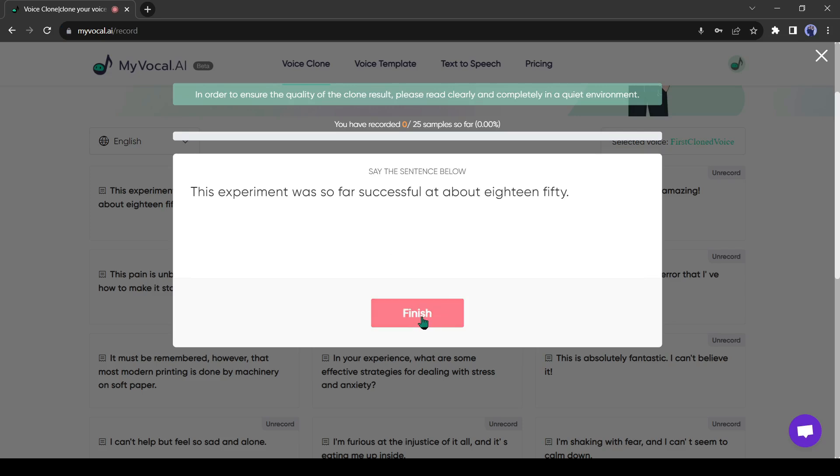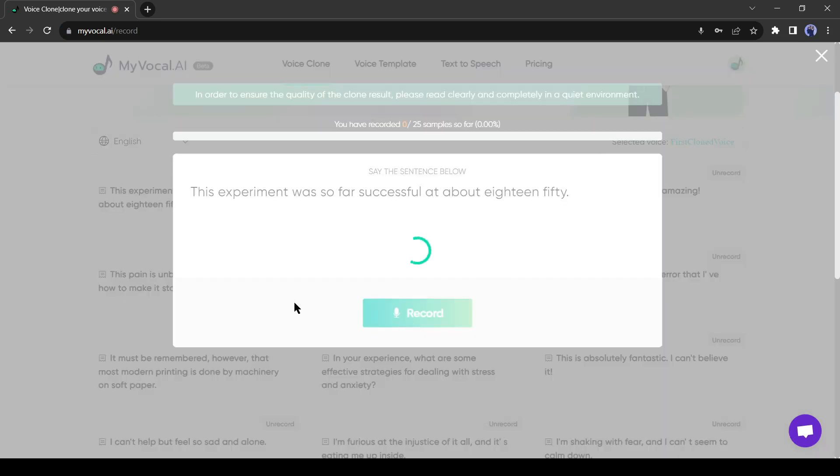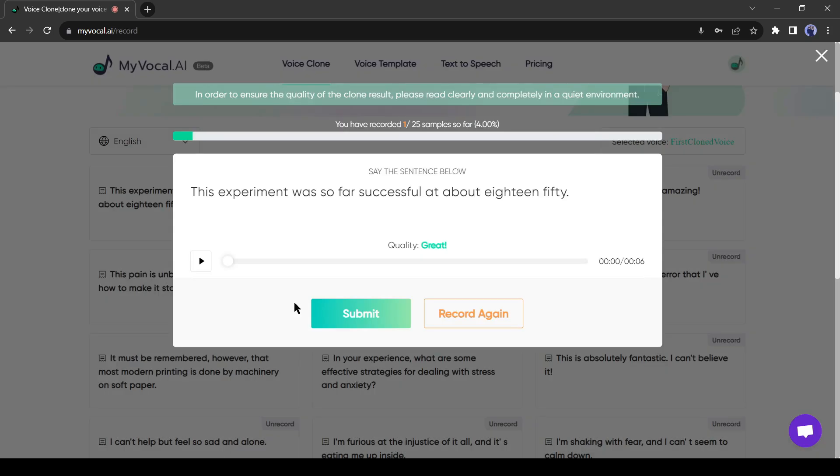After completing, hit the finish button. You will see your recording quality on the next page. If the quality is not good, then you can record it again. You can hear your recorded audio also: 'This experiment was so far successful at about 1850.'